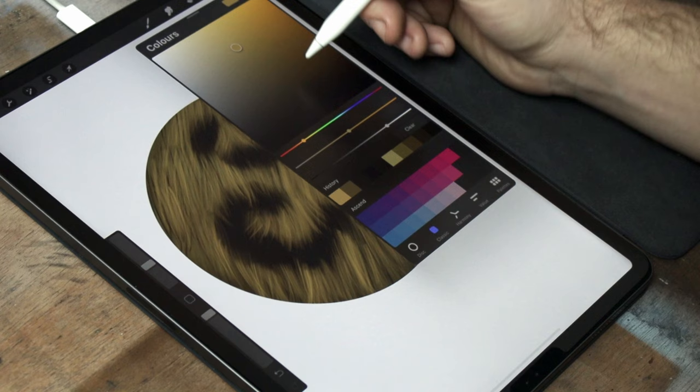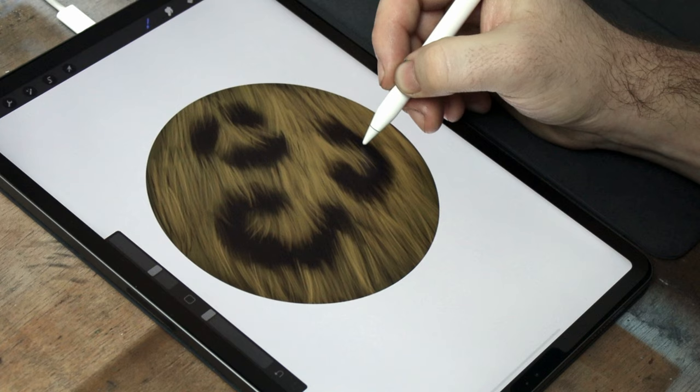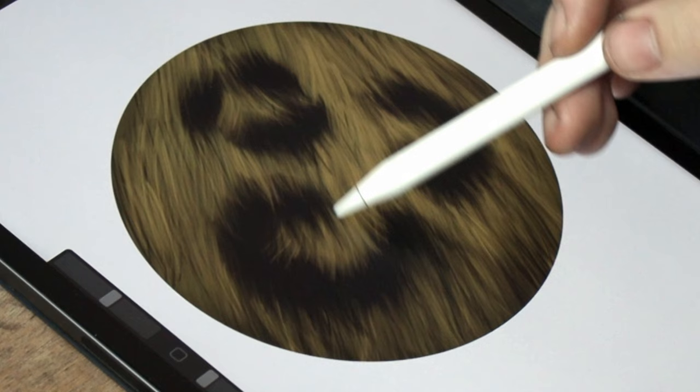At this point, still using that flowing hair brush, you want to come in and refine the shapes of the spots, using a black or a very dark brown. Again, this is so that we can make the spots look like part of the fur, and not just stuck on. We need to make it look like some of the spot dark fur is overlapping the lighter fur, and some of the lighter fur overlaps the spots.